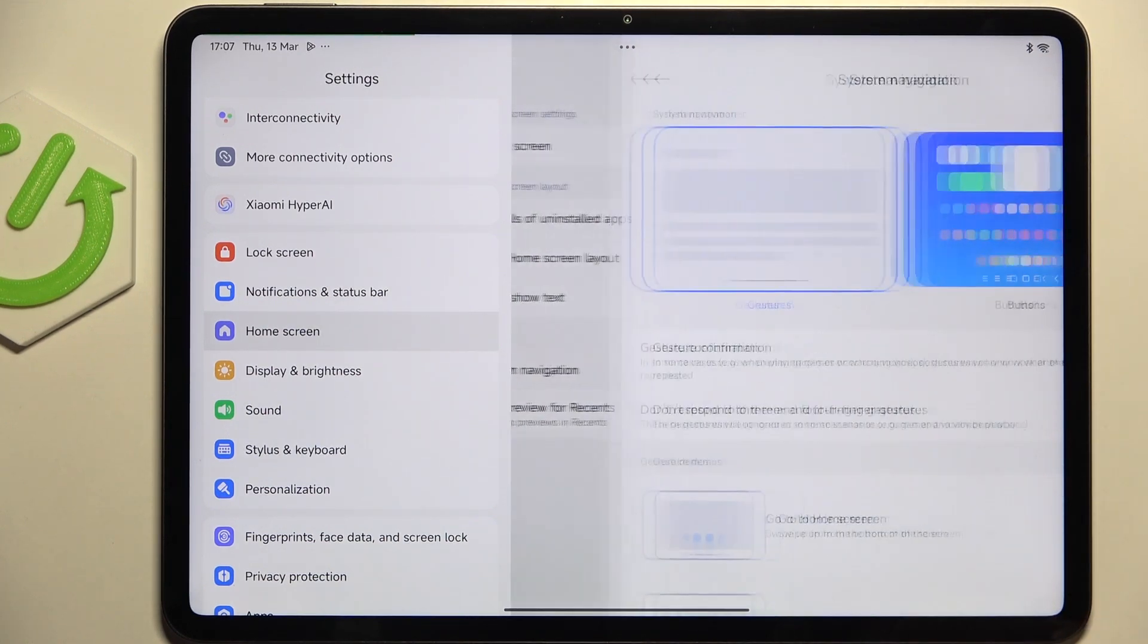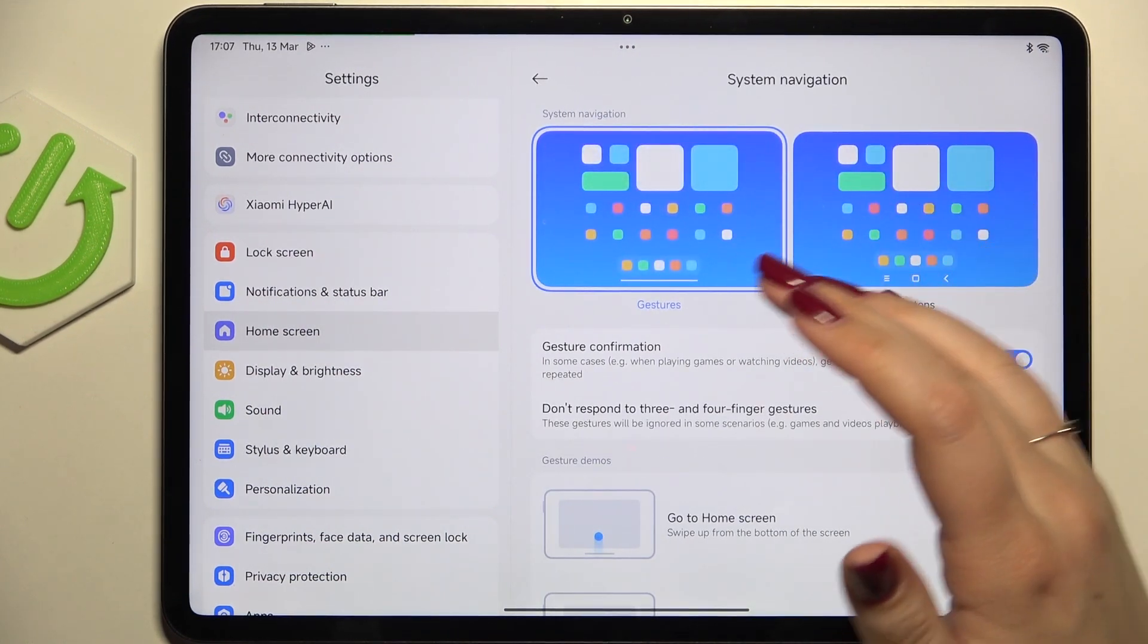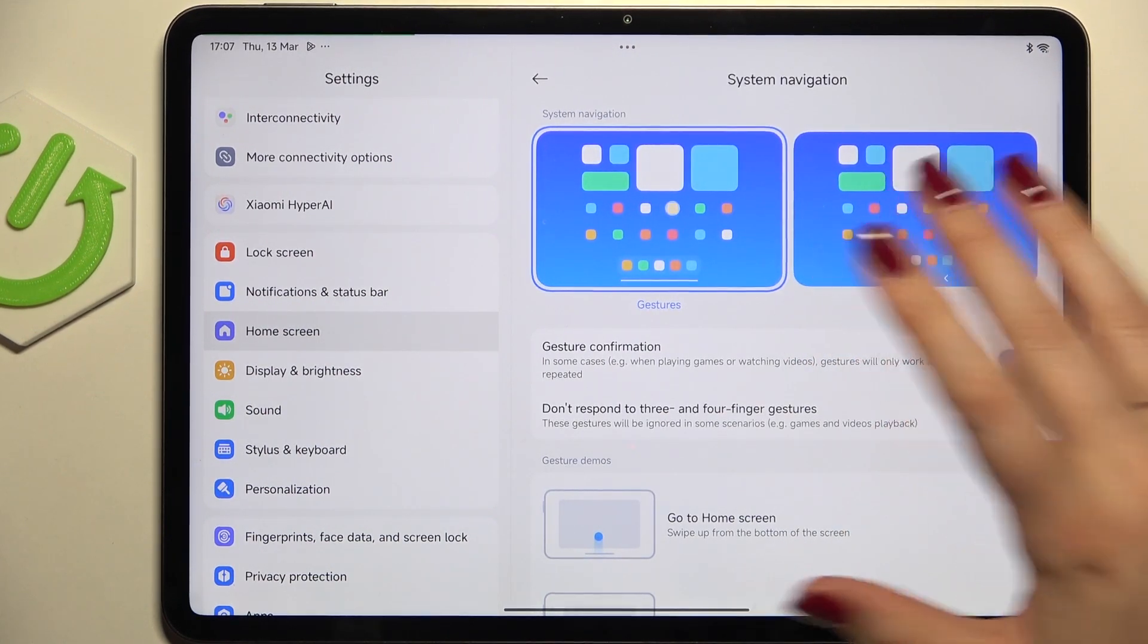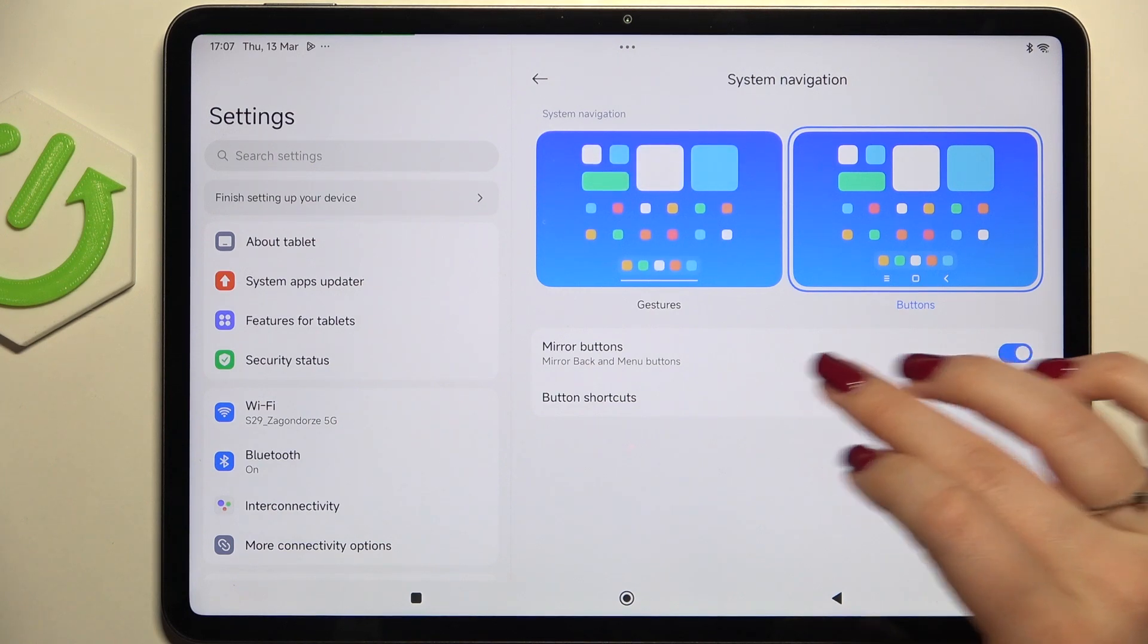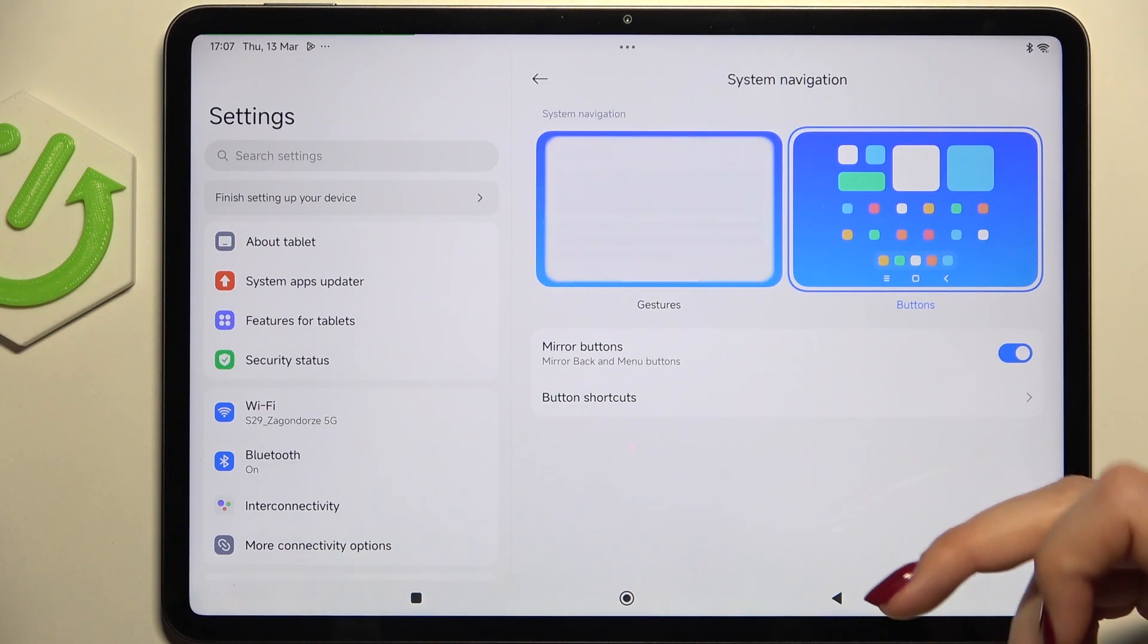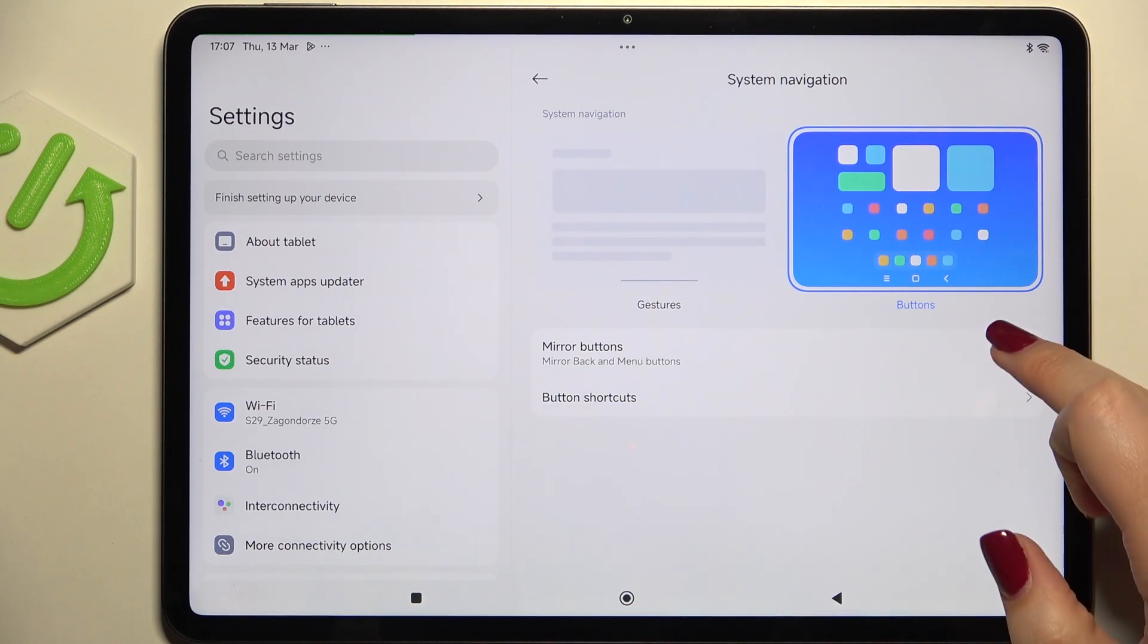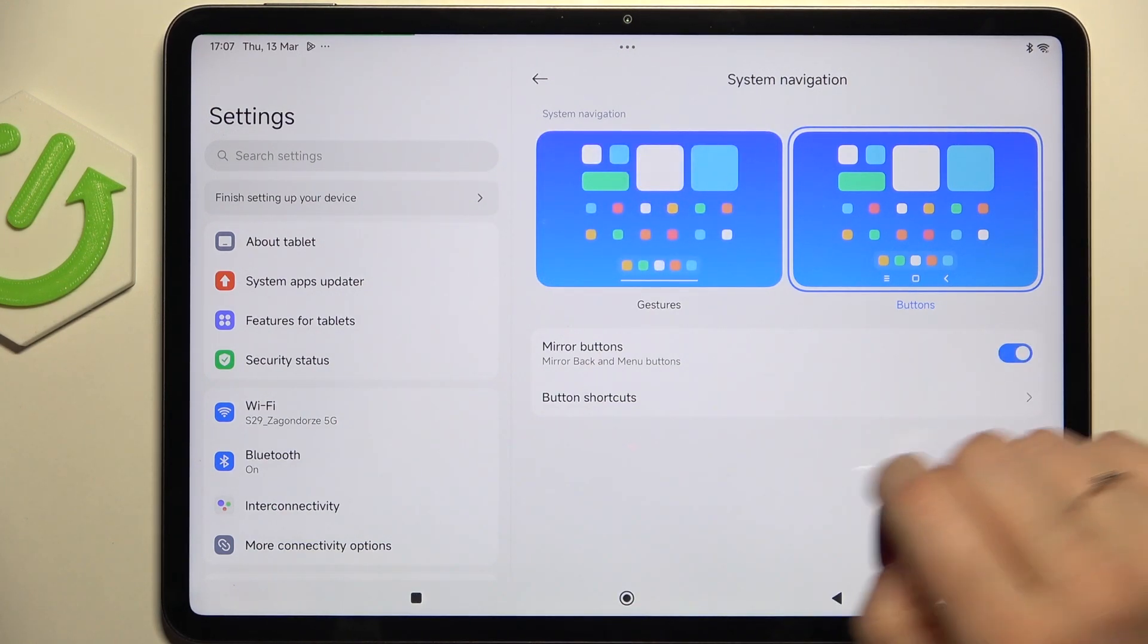Then let's tap on system navigation and as you can see here we've got the buttons and the gestures. If you've got the buttons here you will be able to reorder back button and the recents so you can customize it.